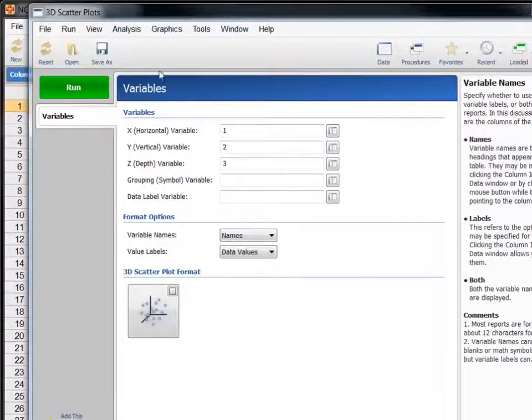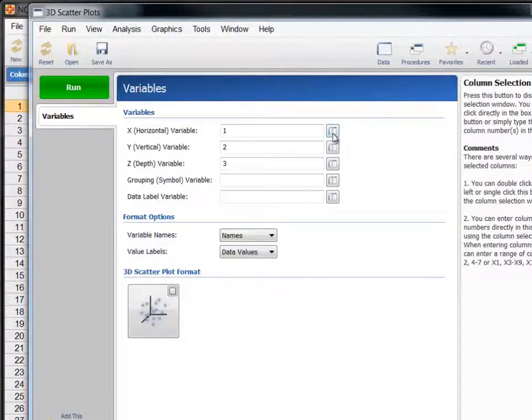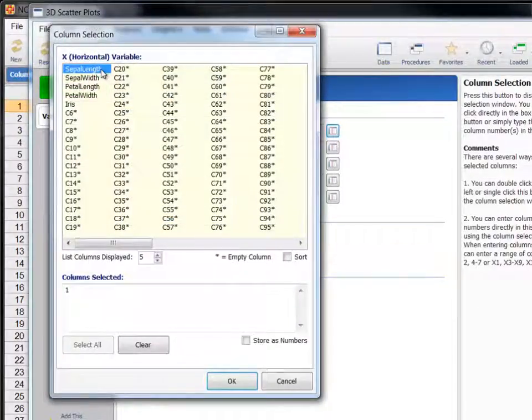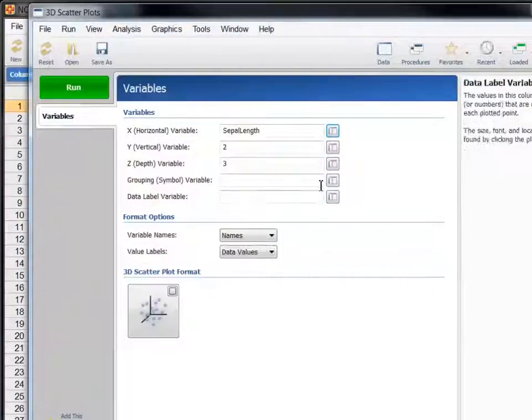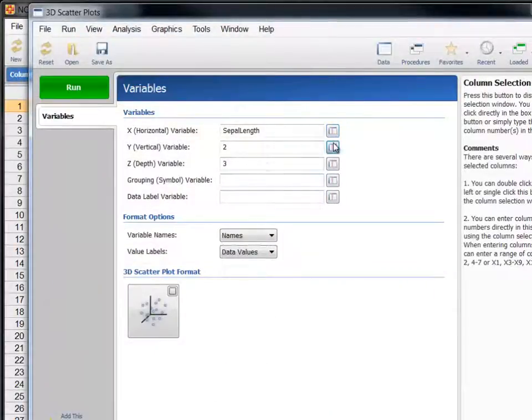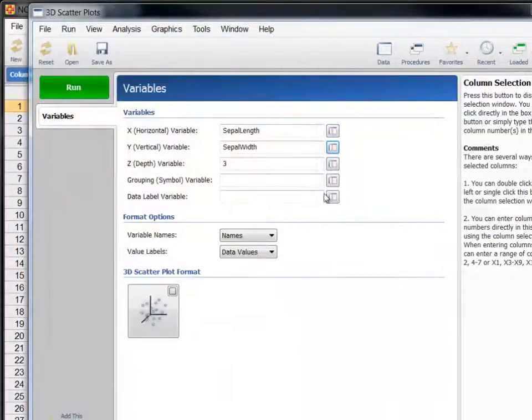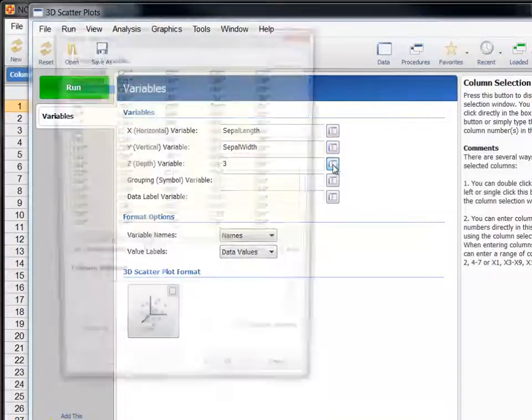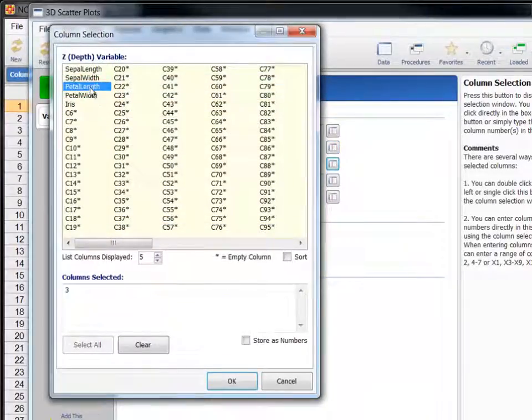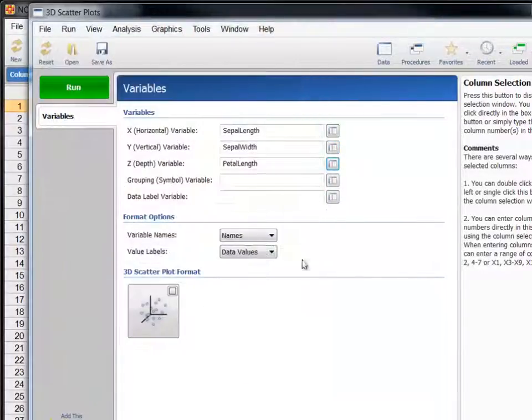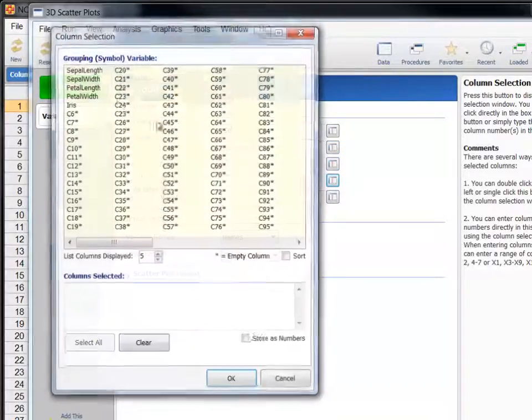Let's plot sepal length on the x-axis, sepal width on the y-axis, and petal length on the z-axis, with iris as a grouping variable.